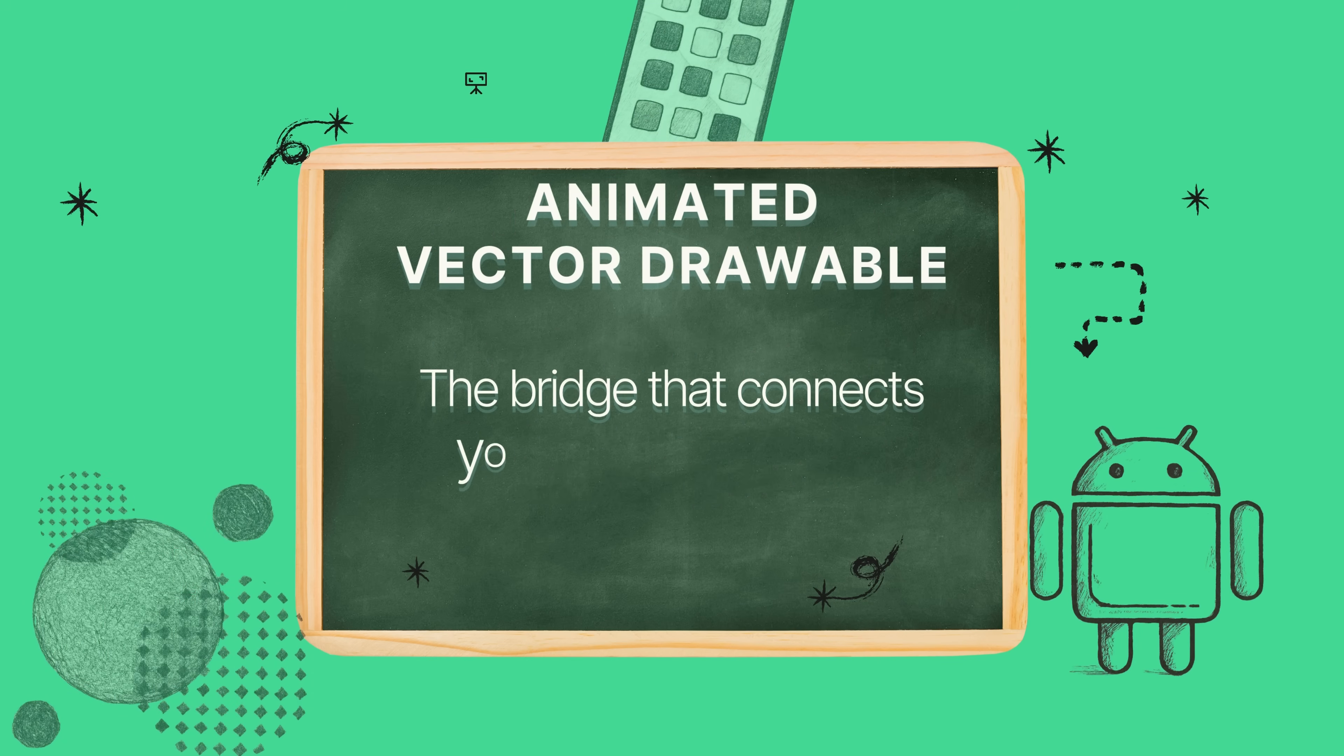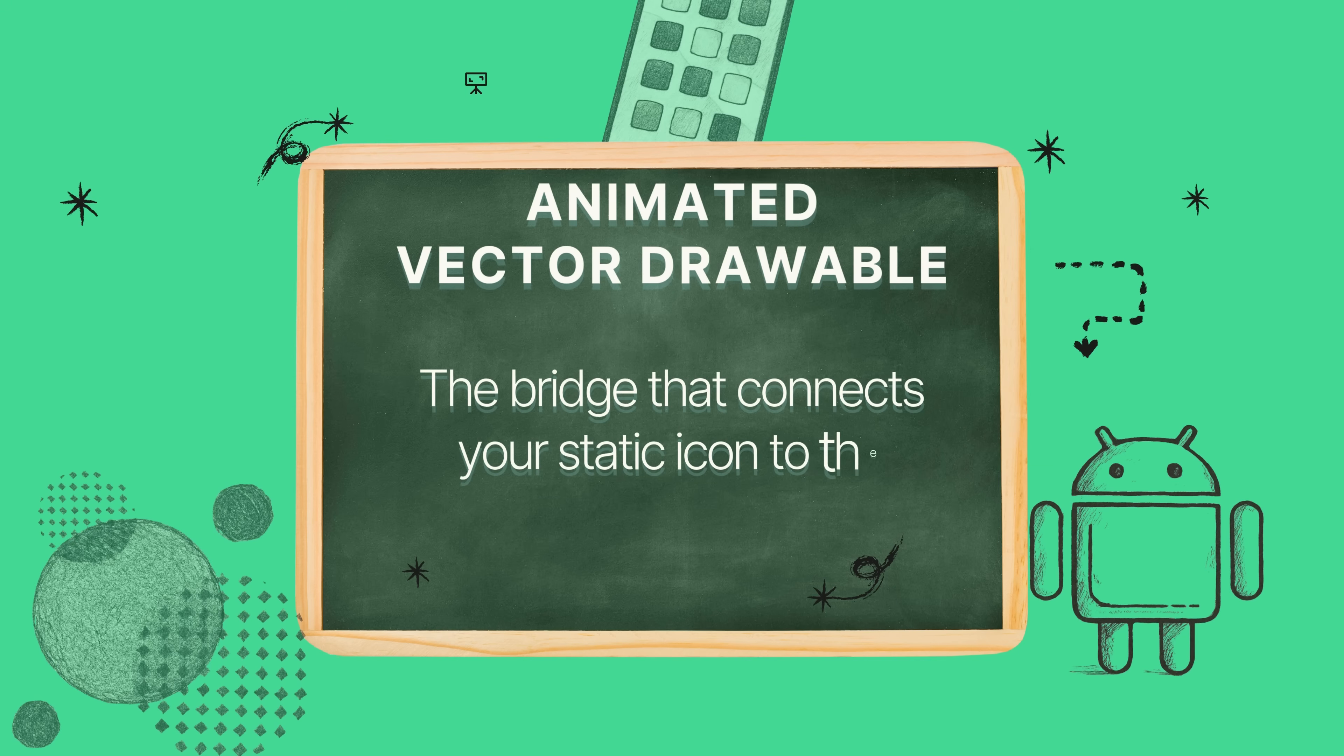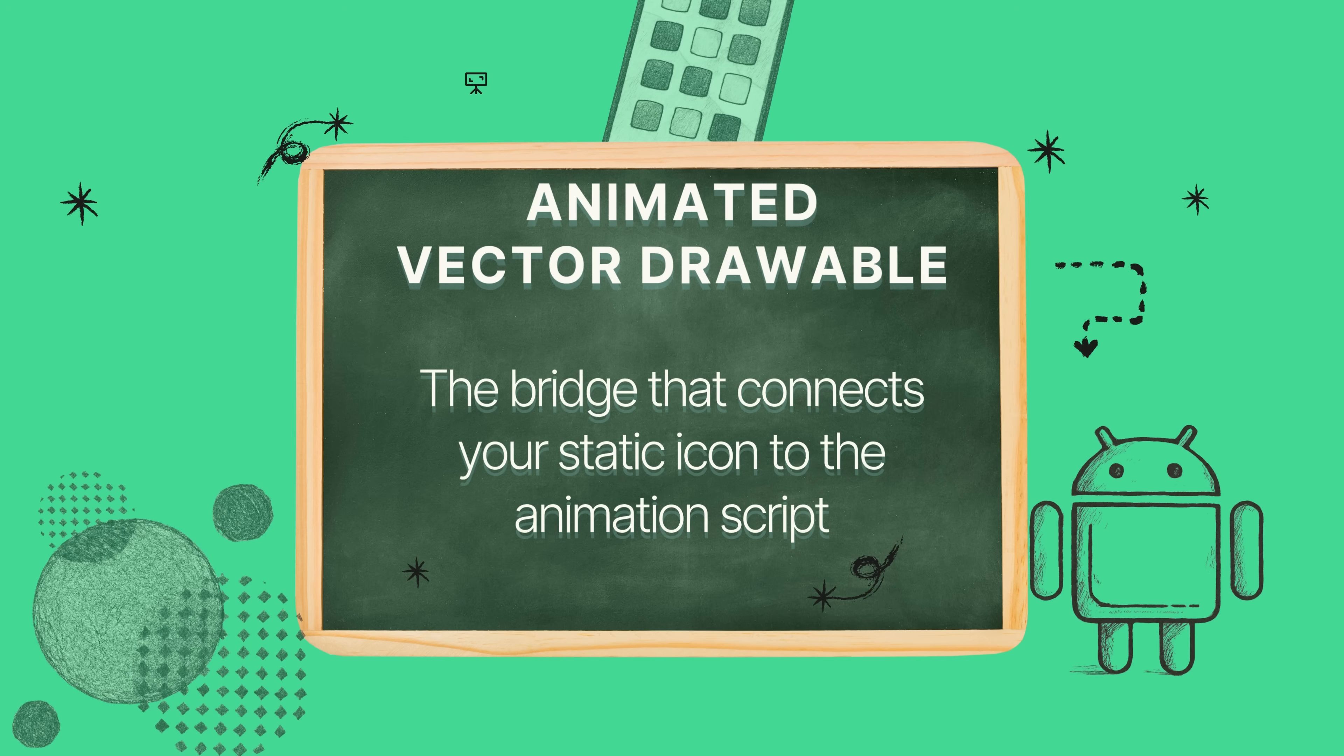And the third piece is the animated vector drawable. This is the bridge. It's the glue that connects the first two parts. It's a special kind of drawable that points to your static icon and then it links that named group inside the icon to the object animator script you just made. It's the piece that brings it all together and makes the magic happen.